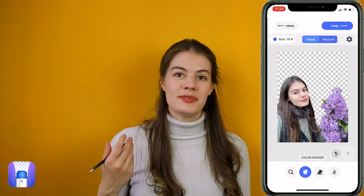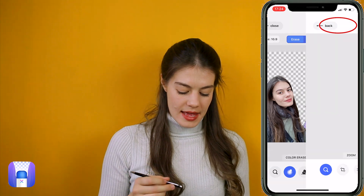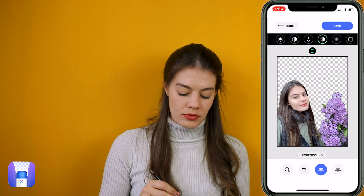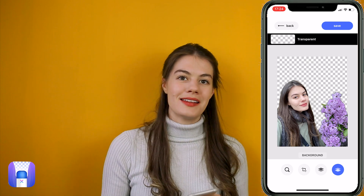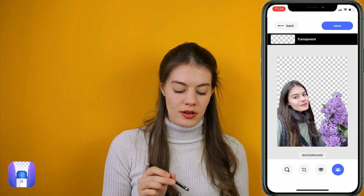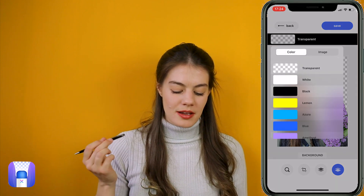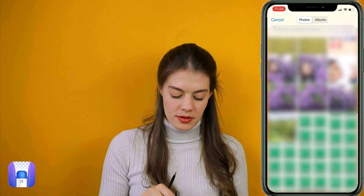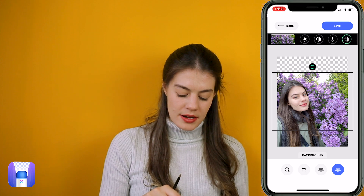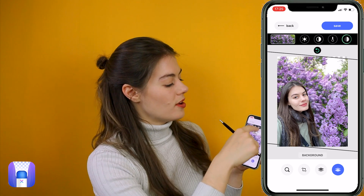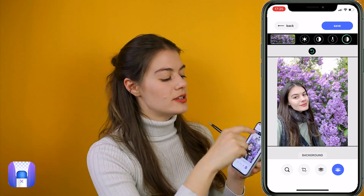Once the background is removed, you can say crop and then choose between foreground and background, which is really cool. I want to add another image in the background — right now you have transparent selected, but you can tap the transparent icon and choose another image from your camera roll. You can make it bigger and smaller or turn it around with one finger on the screen.